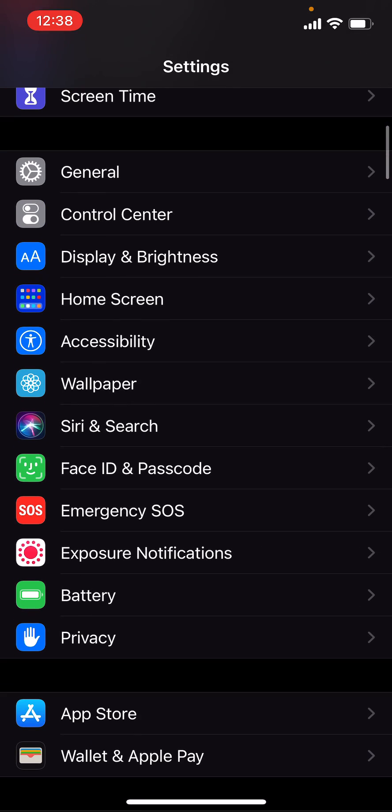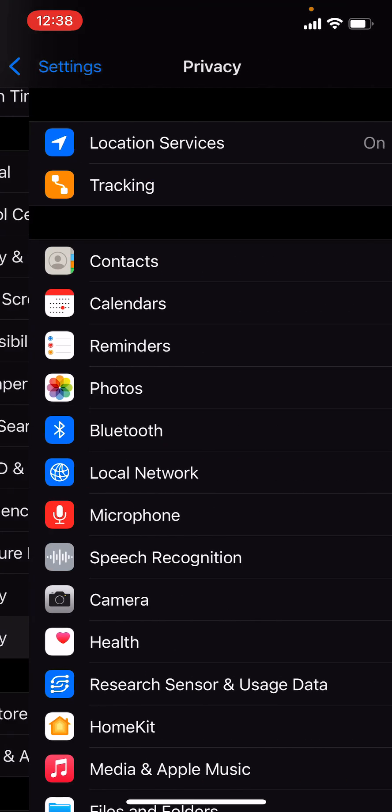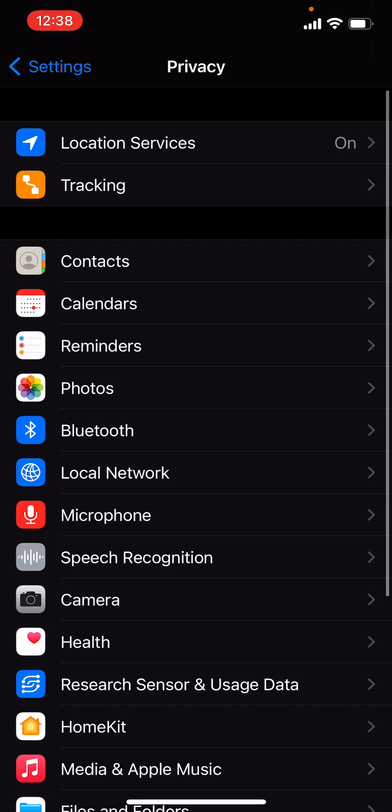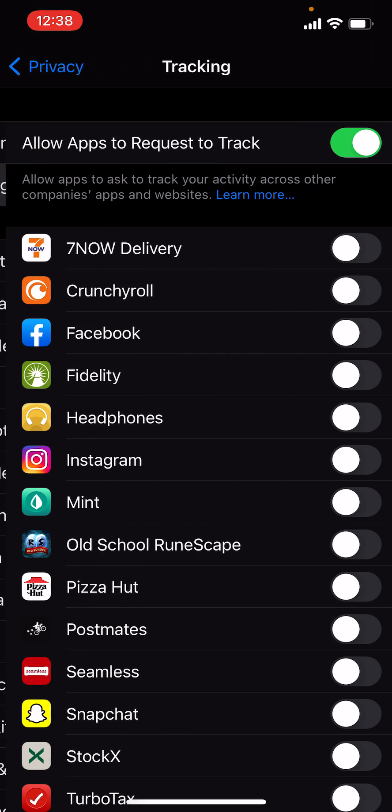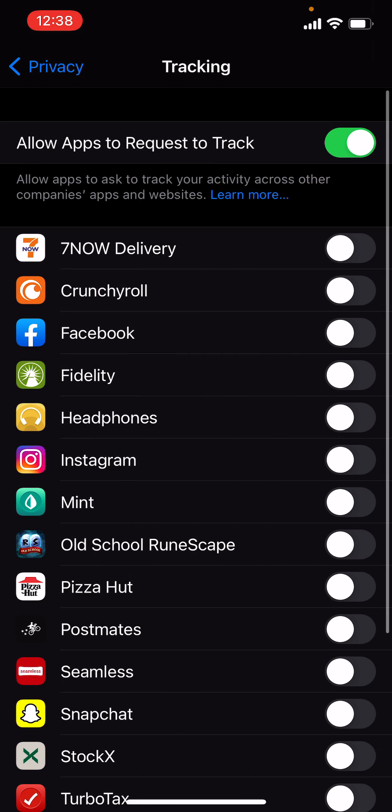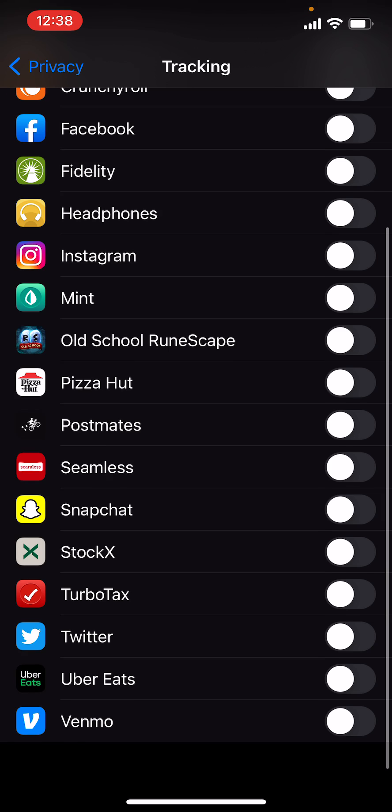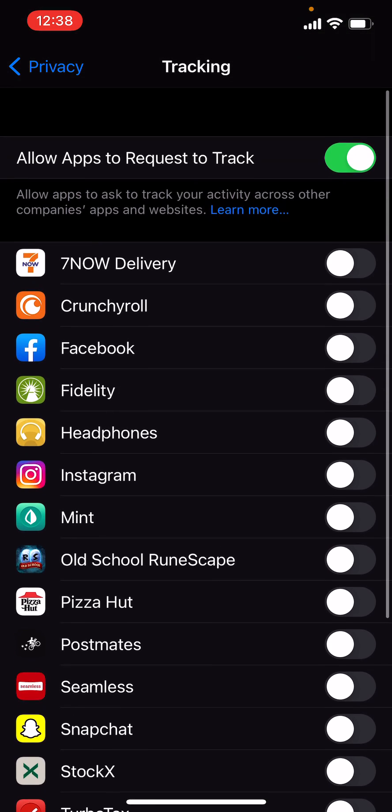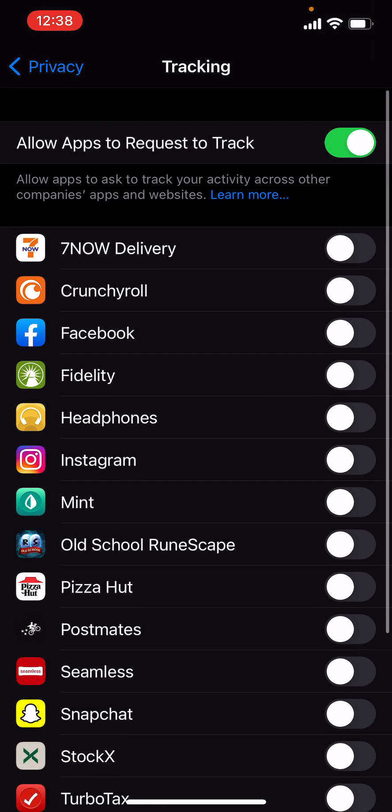The next thing is you want to go into privacy and if you see on the top under location services, there's something called tracking. So as you can see over here, all these apps asked me if we can track you. They will now have to ask you, hey, can we track you? And it will explicitly say what it is. You're going to say no.